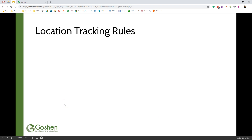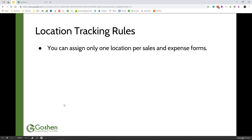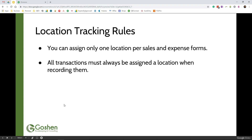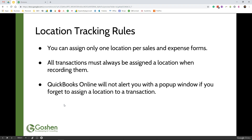Some rules to keep in mind when using locations in QuickBooks: Number one, you can only assign one location to a sales form or an expense form inside of QuickBooks. All transactions must always be assigned a location. QuickBooks Online will not alert you with a pop-up window if you forget to assign a location to a transaction. I recommend running the profit and loss by location reports and the balance sheets by location reports each month to make sure all of your transactions are assigned to a location. This is vital if you are using a third-party system that integrates with QuickBooks Online — you must remember to go back and add the location to those transactions that were imported into the system.